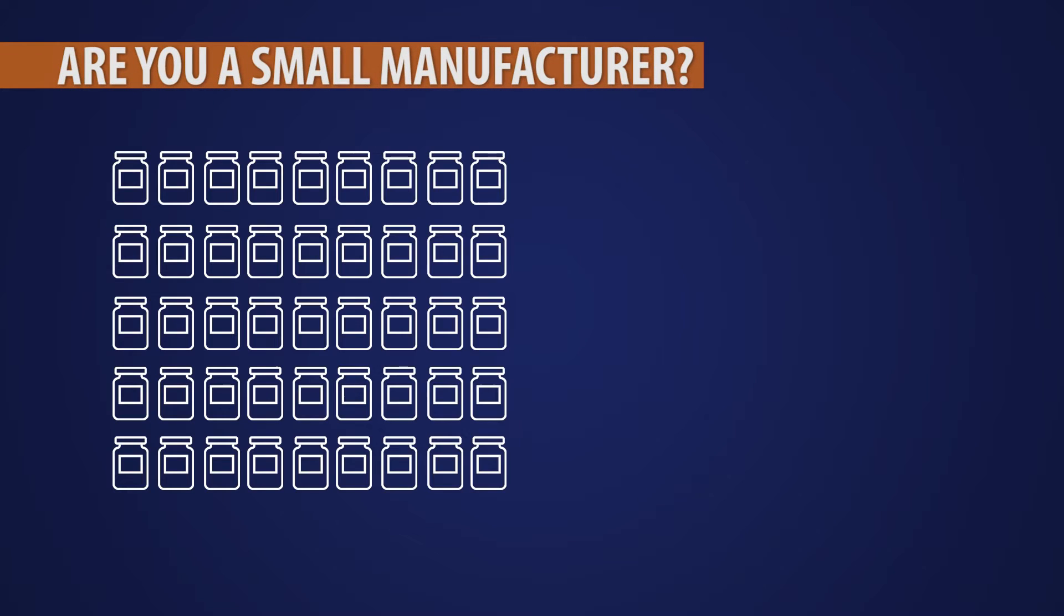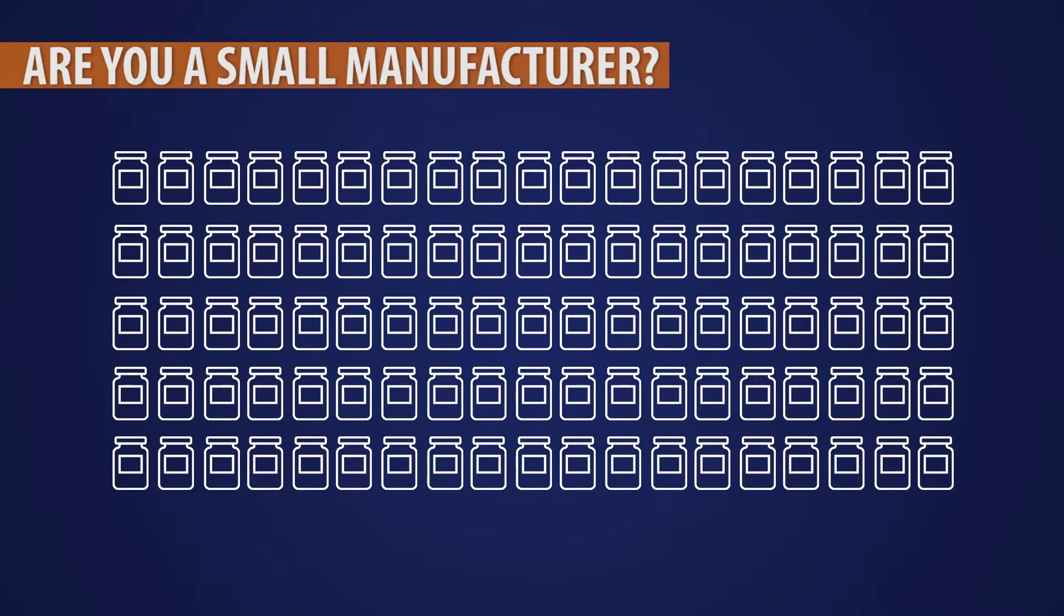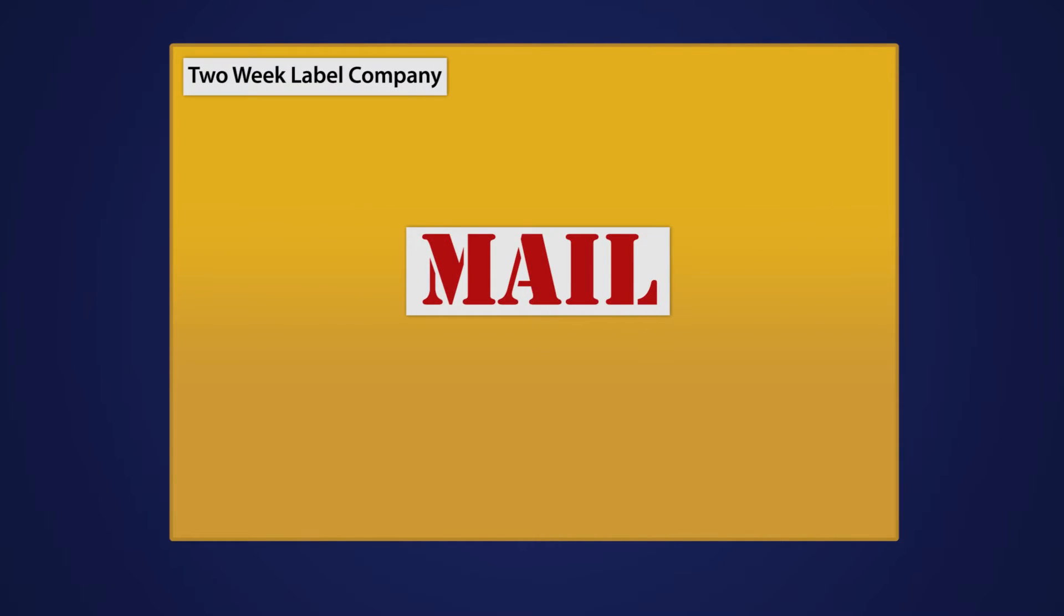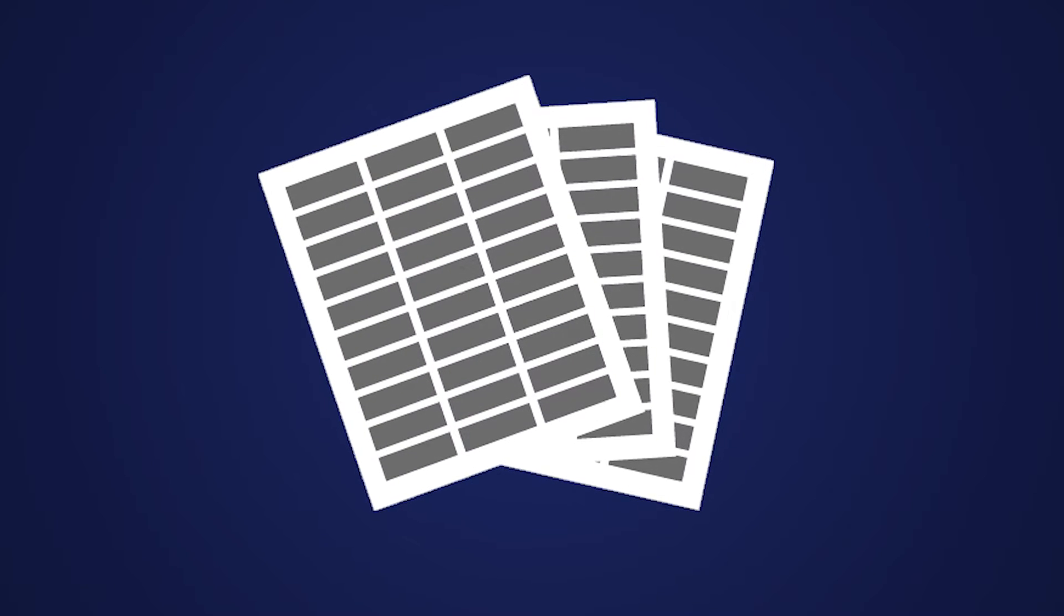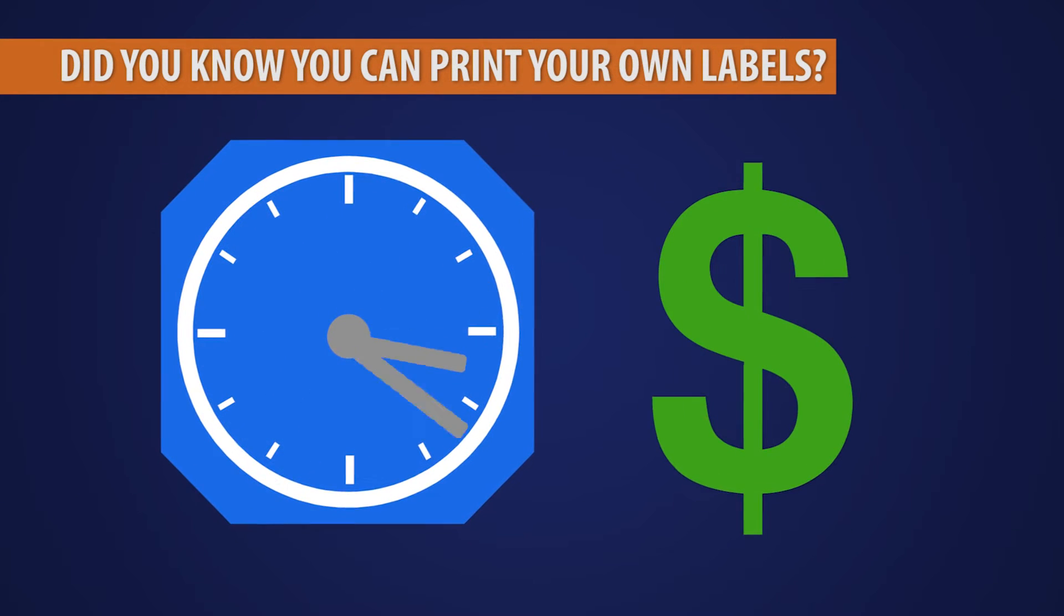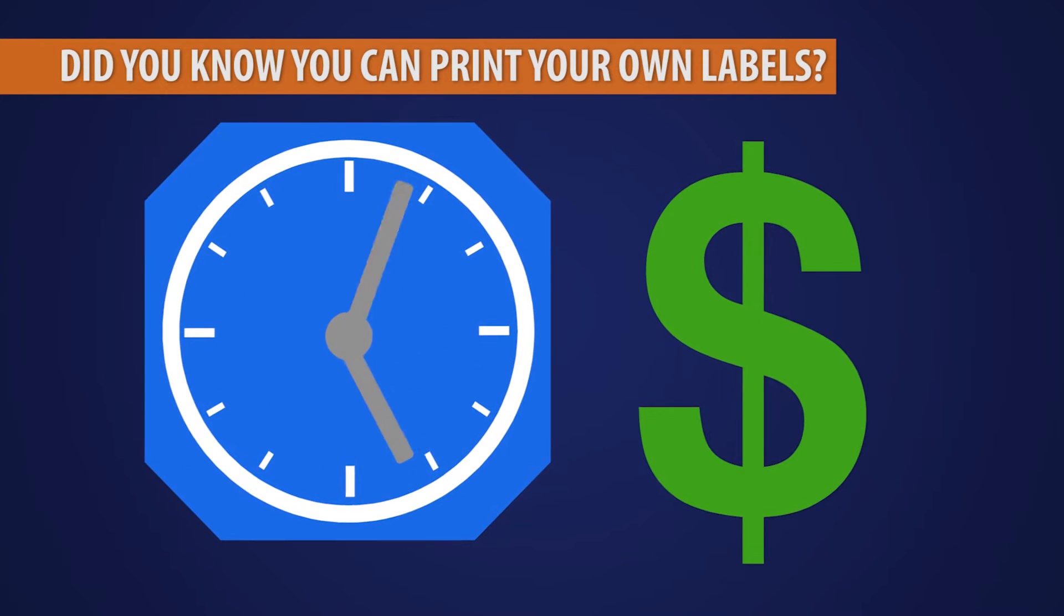Are you a small manufacturer? Instead of ordering your labels and waiting days or weeks for them to arrive, and then ordering more labels than you actually need and throwing them out, did you know you can save time and money by just printing them yourself?